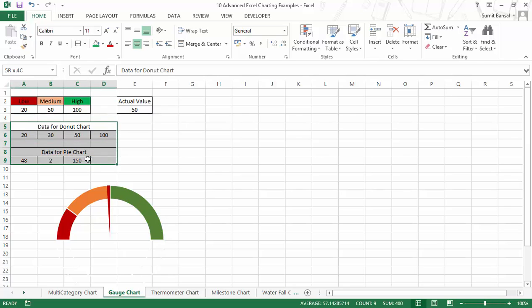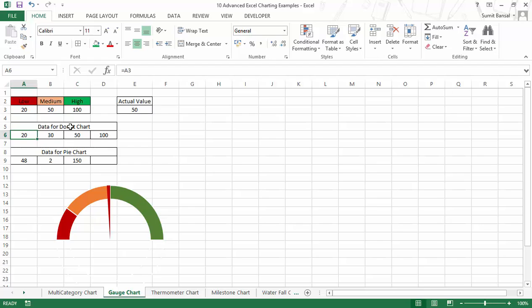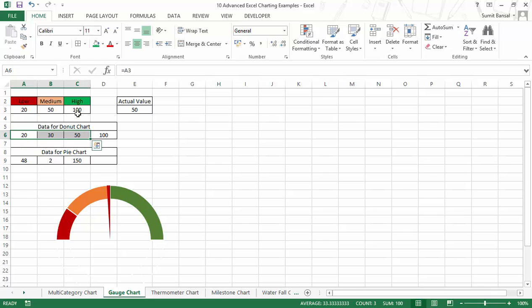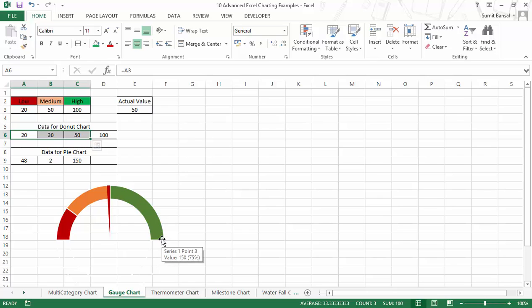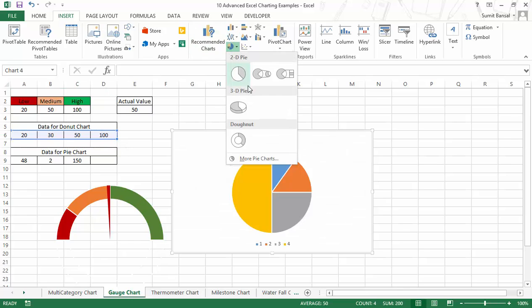To do this I would use two data ranges — a donut chart and a pie chart. For the donut chart I would select this data, which has the same type of calculation. The first 20% would be low, the next 30% would be medium, the next 50% would be high, and these three combine to make 100%. Then there is an additional 100% because I'm creating a donut chart, so this represents 50% of the donut and the next portion maintains the balance. I would select this data, go to Insert, and create a donut chart.